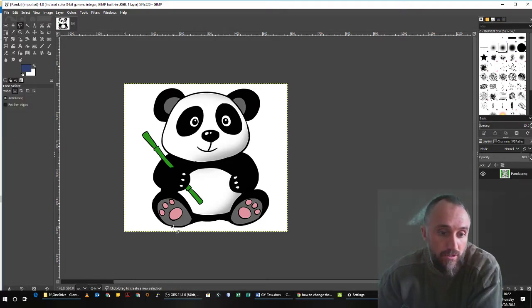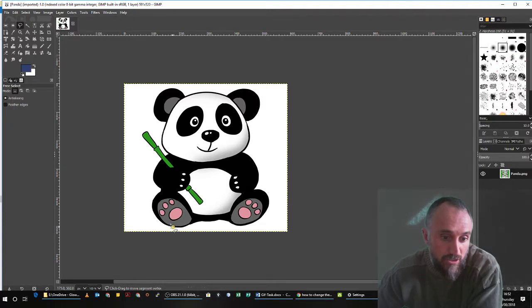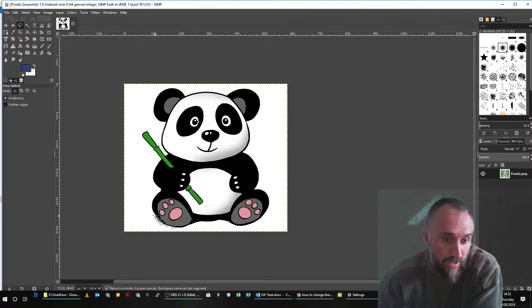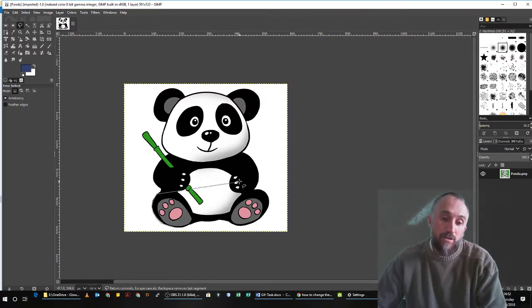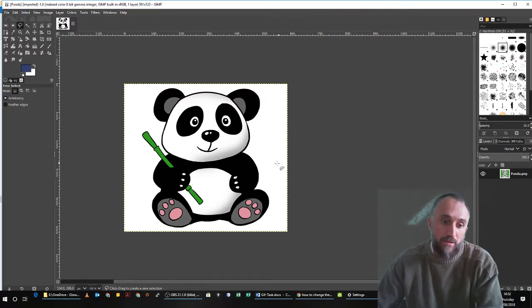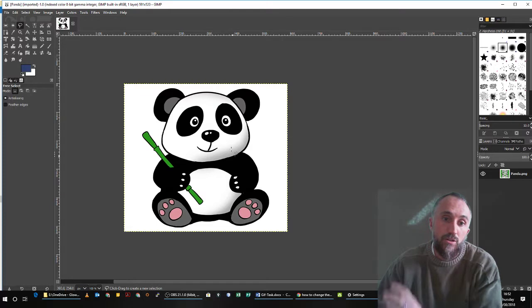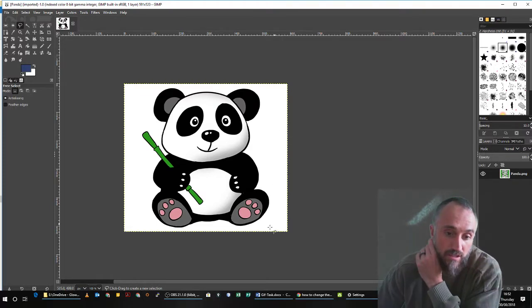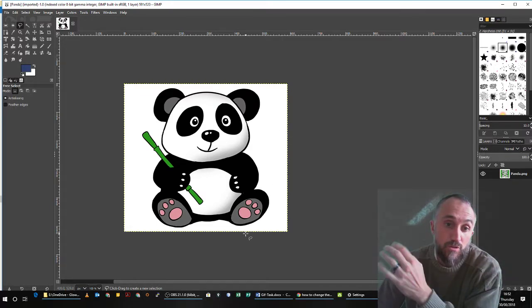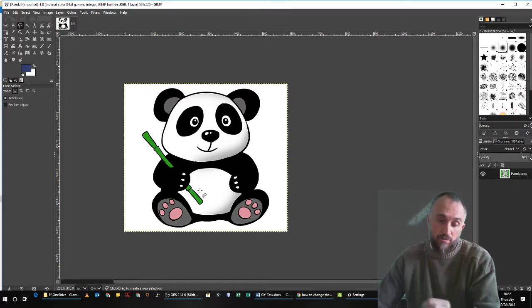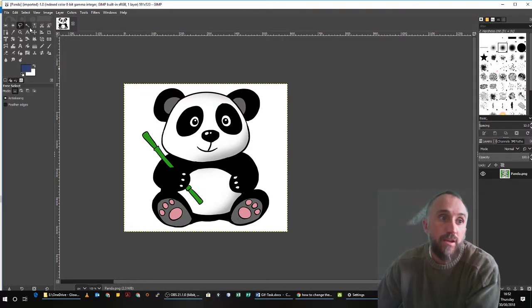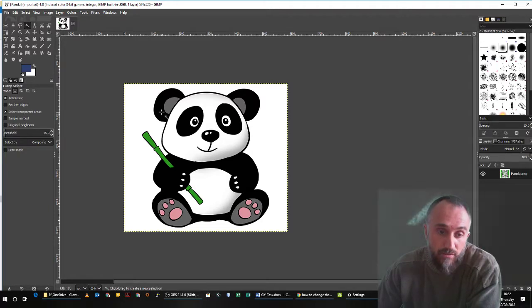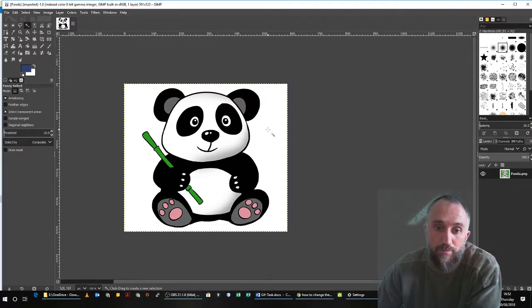There's the Lasso. If the background wasn't a single color, I could just go around and I could select the Panda out manually. That would take quite a while, but I could select the whole entire Panda, which would then I could do the next step which I'll show you now. But in this case I've got a white background because I chose a nice image that has a white background.